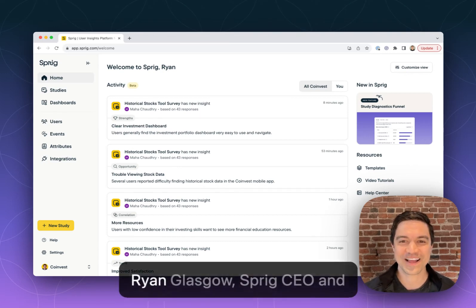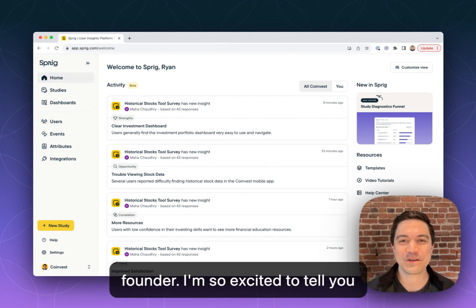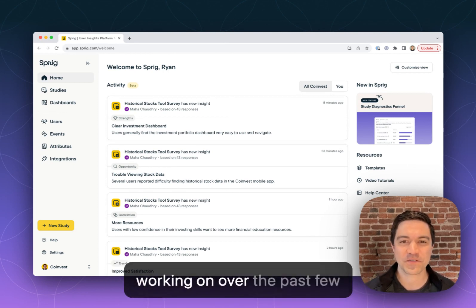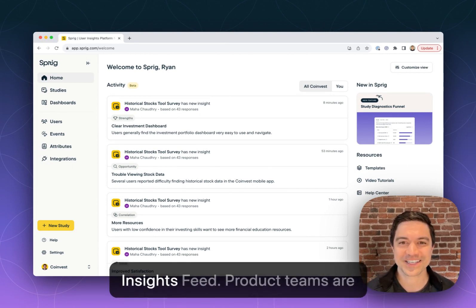Hi there, I'm Ryan Glasgow, Sprig CEO and Founder. I'm so excited to tell you about something that we've been working on over the past few months, our new AI Product Insights Feed.